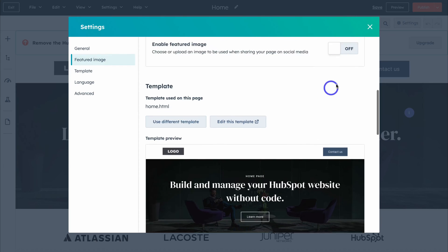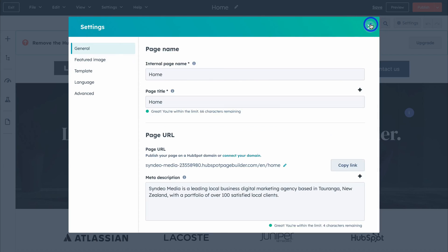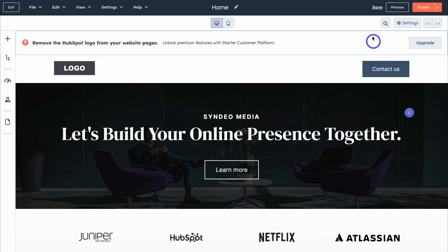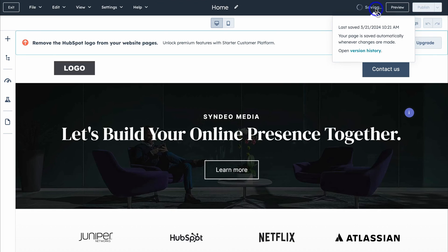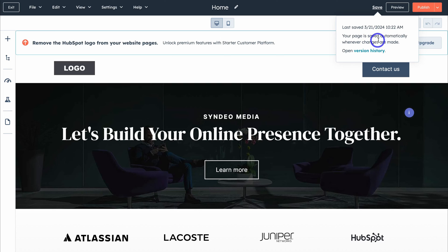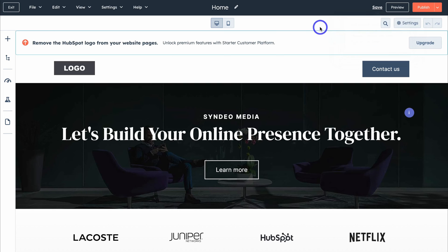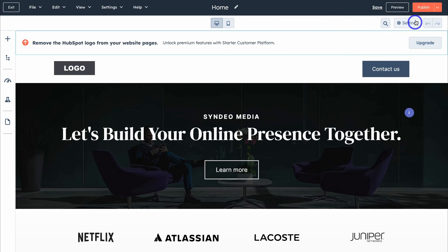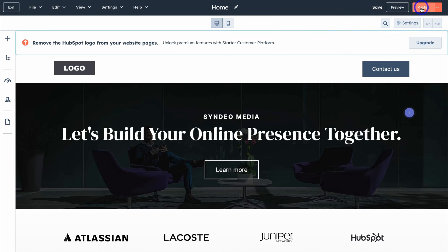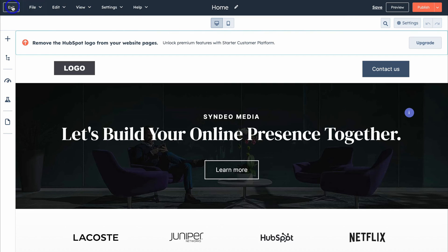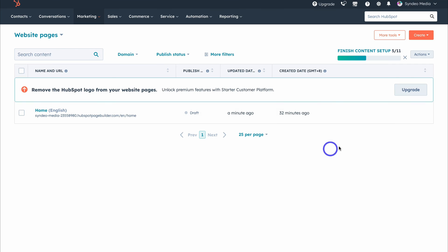Once you've made any changes, go ahead and click Save. HubSpot will also automatically save your pages when changes are made. When you're ready to launch and publish your page online, simply click Publish. For now, we're going to click Exit — we want to add all our website pages first.